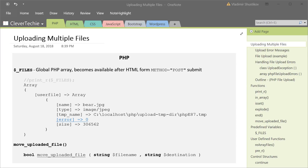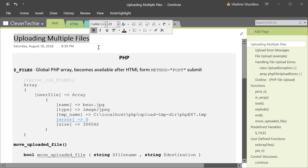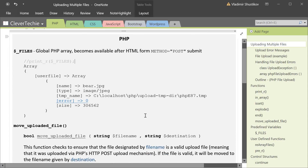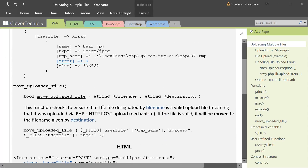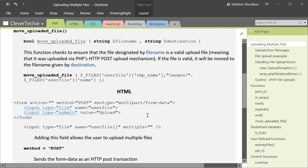Hey guys, what's going on, it's Clevver Techie and in this video we're gonna be learning about uploading multiple files with PHP. We're gonna be doing a lot of the same things that we've done when uploading a single file, with a few modifications.